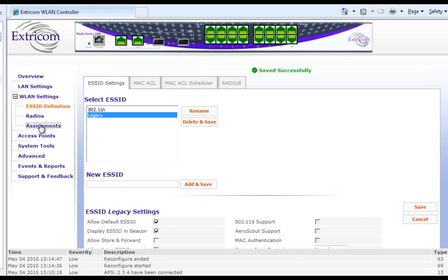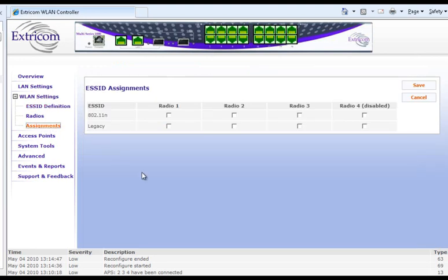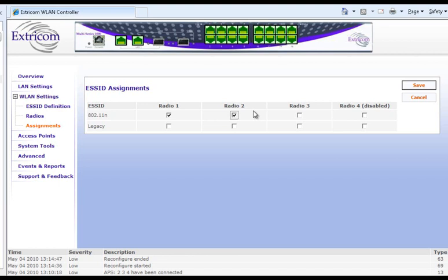Now I go over to ESSID assignments. This is a very powerful window in which I can assign the ESSIDs to whatever BSSID I want. In this case, I'm going to ensure that the 802.11n user group has access only to the 802.11n channel blankets, which are riding on radio 1 and radio 2. And the legacy users I'm going to allow only access to radio 3, which is set up as 802.11bg. What's really powerful about this is that I'm able to create a separation between the 802.11n and 802.11bg users, even within the same band — a unique capability of Extracom's channel blanket architecture. So I'll save that.